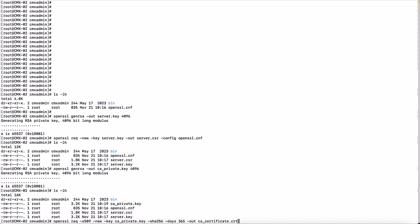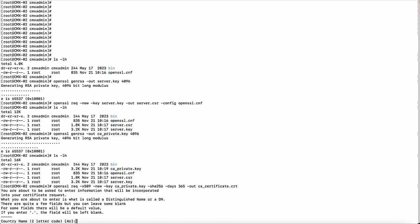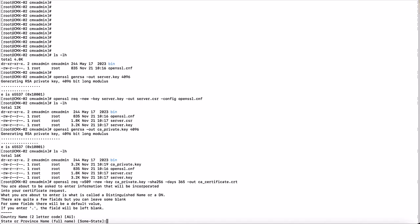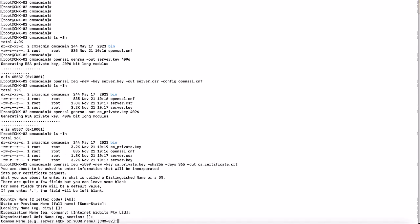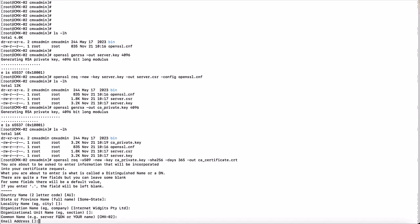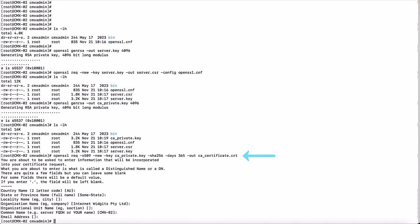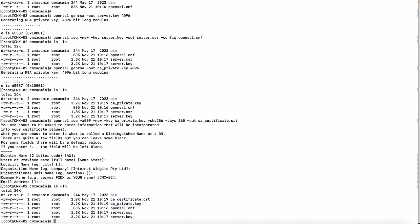Now create the CA certificate and sign it using CA private key, which we generated above, and follow the on-screen instruction. This command will create a self-signed certificate that is valid for 365 days.